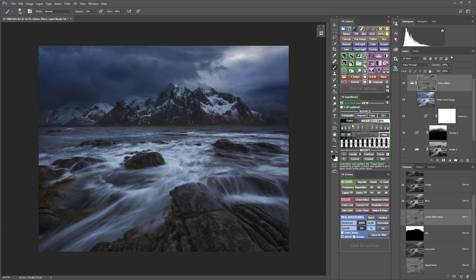I'm going to do that with a clarity adjustment. I'm actually going to do a two-pass clarity adjustment.